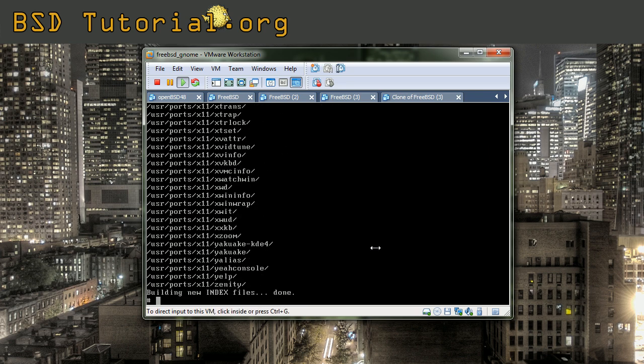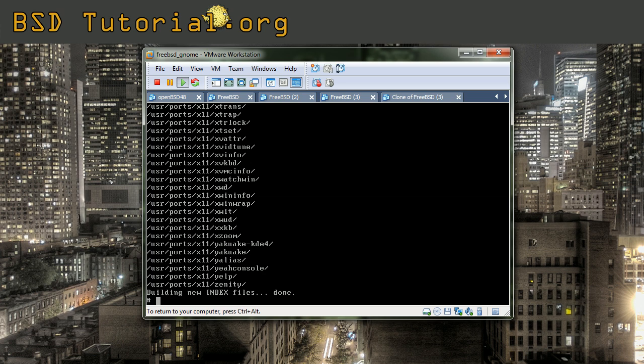Now the ports tree has been extracted to the hard disk drive. What we needed from the ports tree is the driver for the VMware workstation video. So you do like this: cd to go to the directory of usr ports.